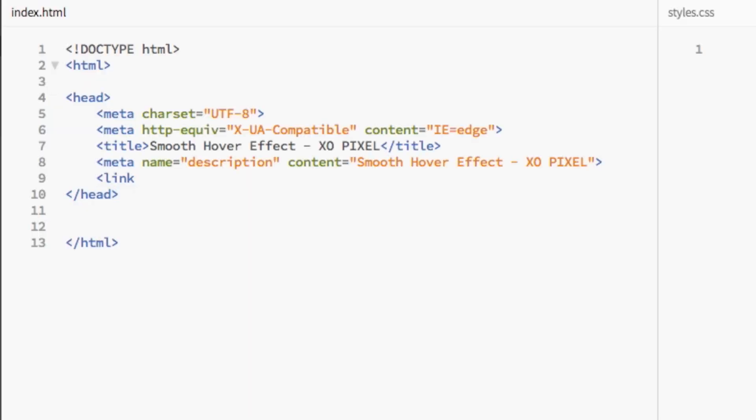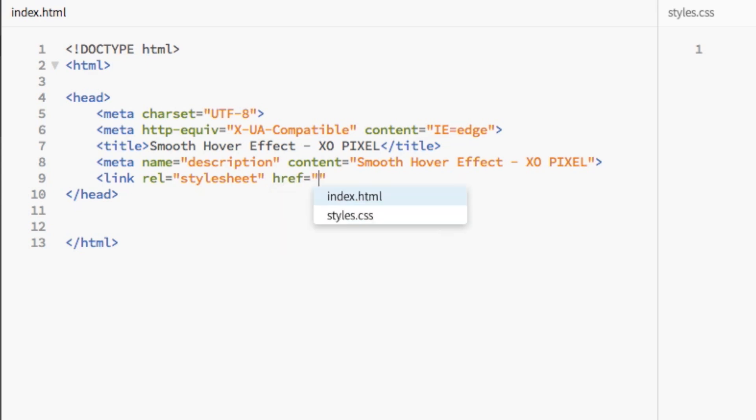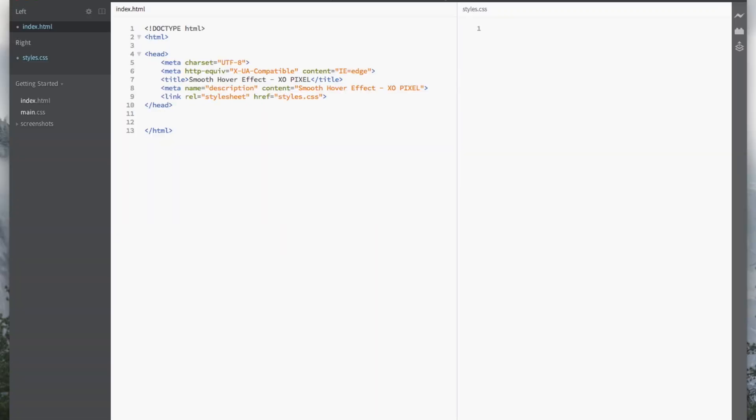Don't forget to link the styles.css file in the index.html. Here's the line of code you would use to do that. Now that we've set everything up, let's get started!